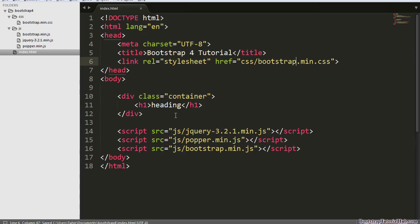Now we can start using Bootstrap to create websites that will look great on all types of screens. That's all.